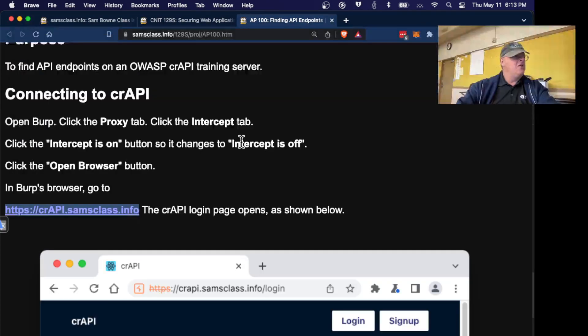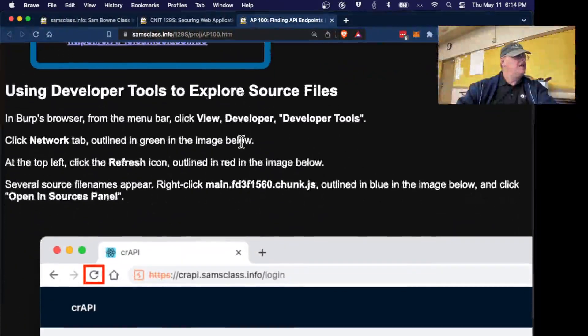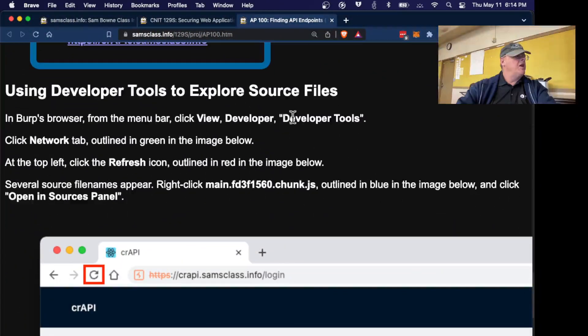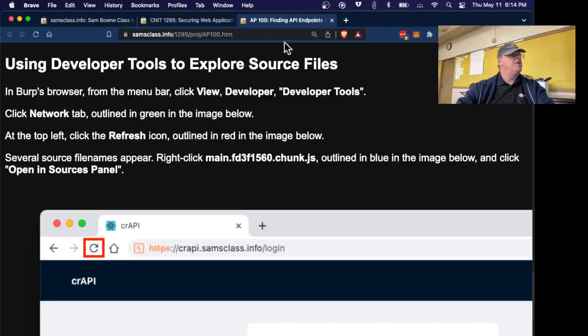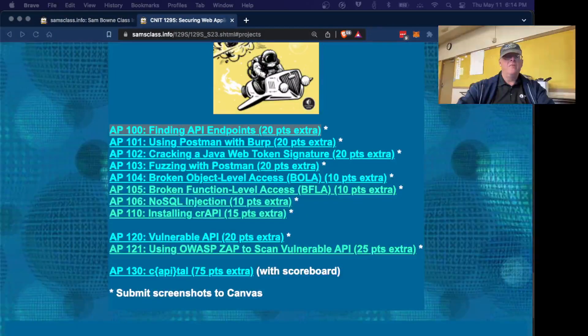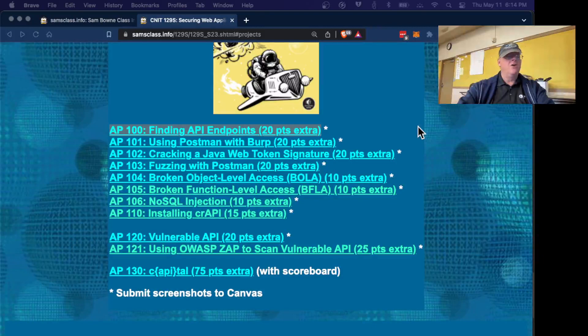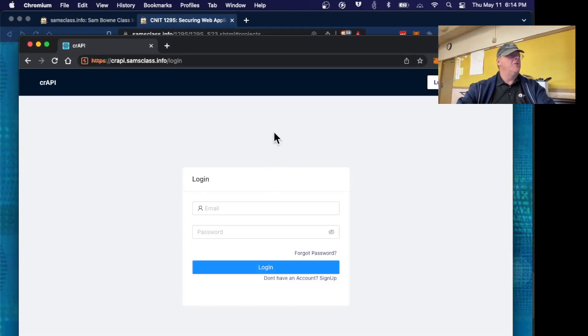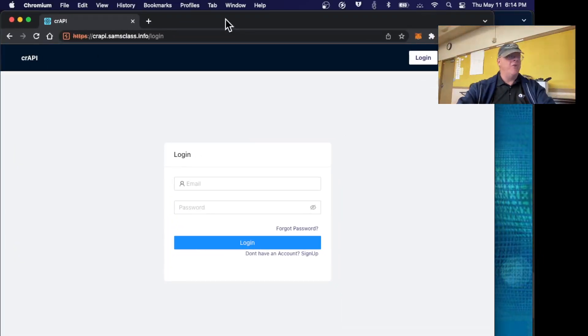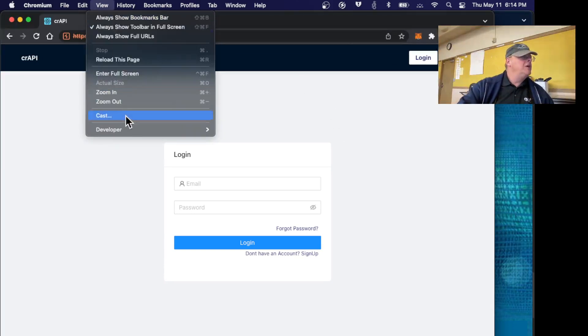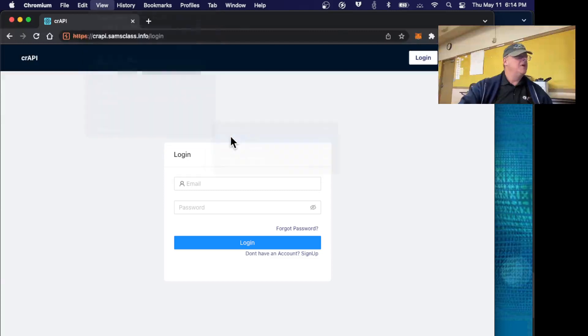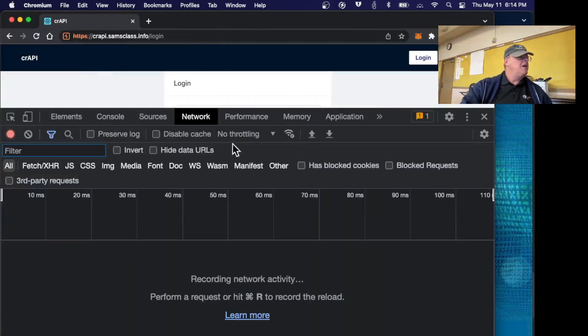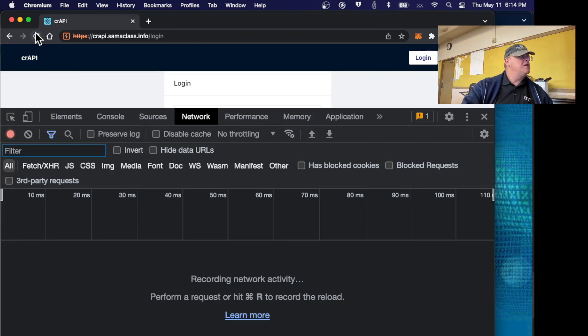We're going to examine the source of this. I'm going to drag these instructions to the other window so I can follow them and demonstrate it here. In BURP's browser, the first thing we're going to do is find the API endpoints. To do that, we open the developer tools, view developer tools, and then go to the network tab.